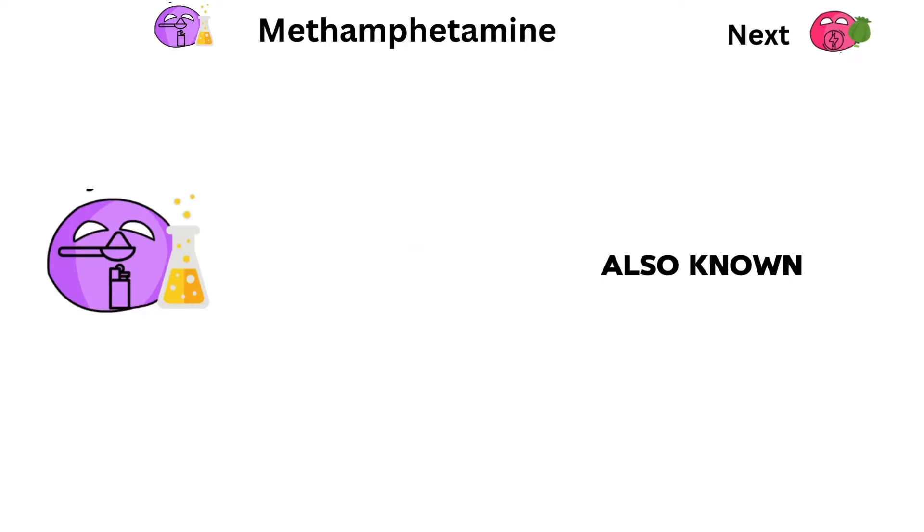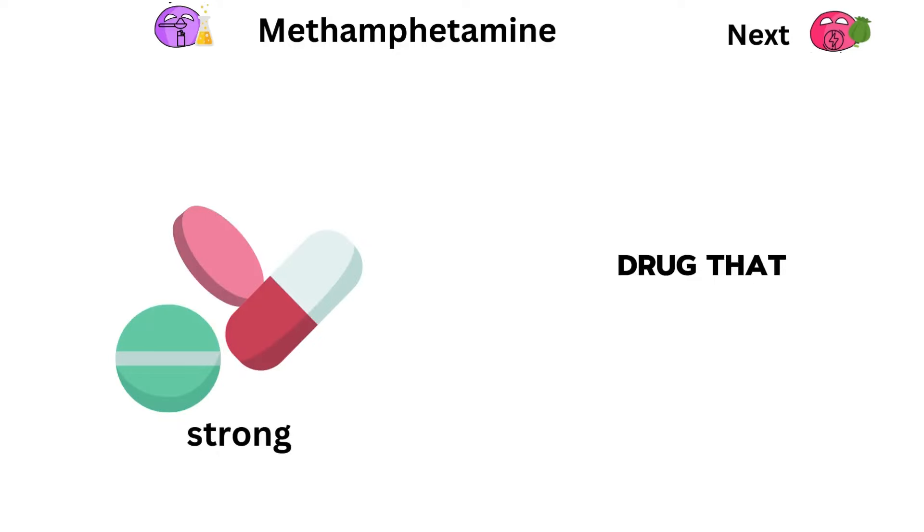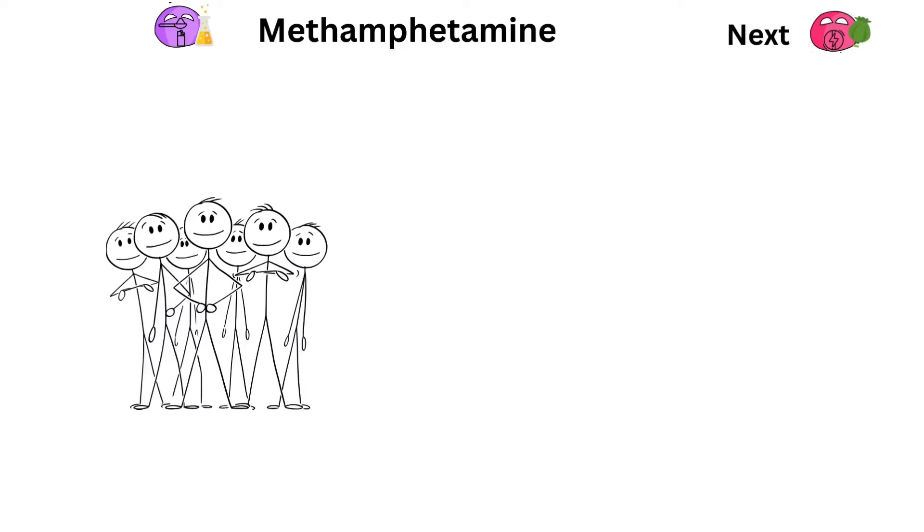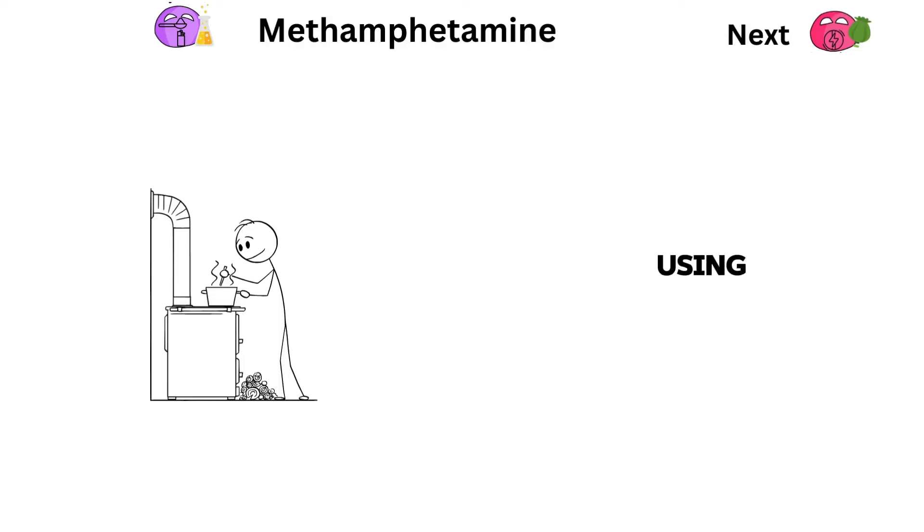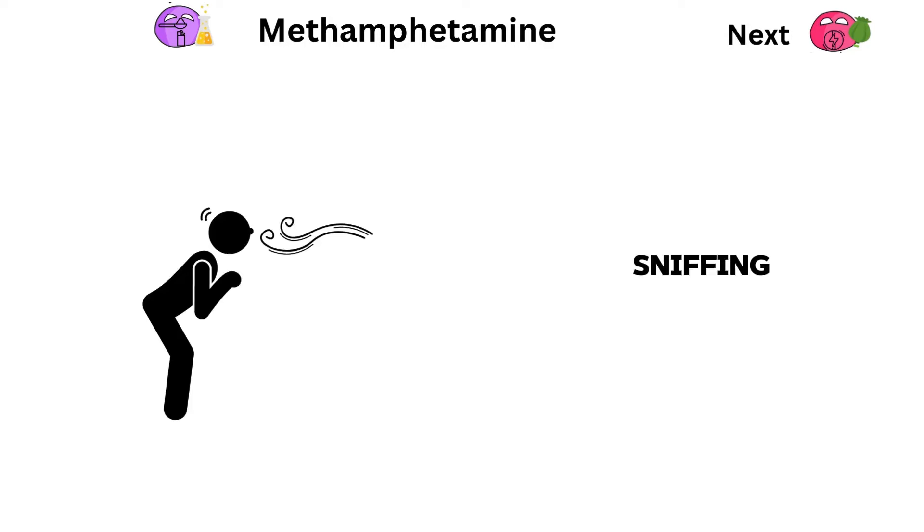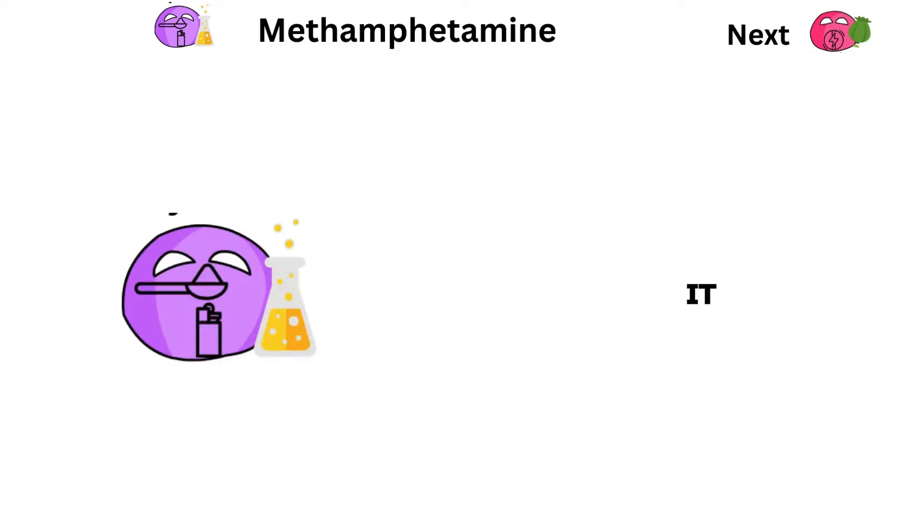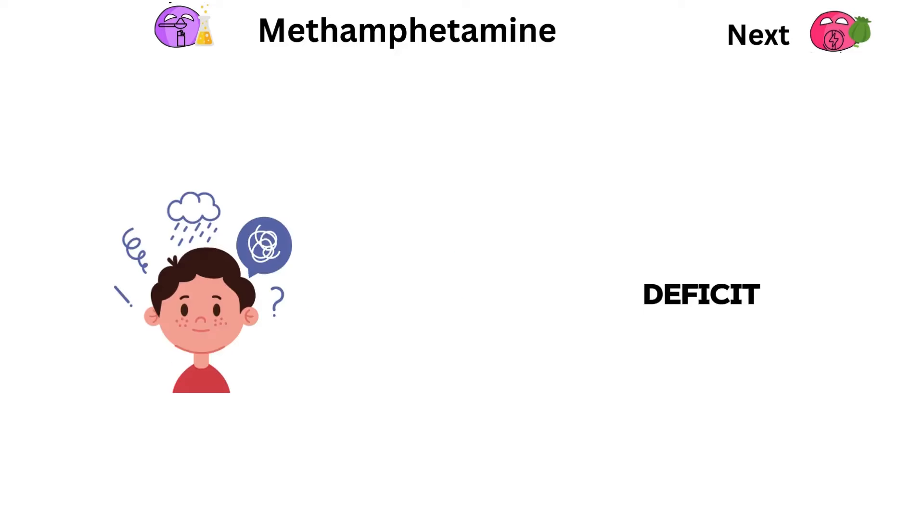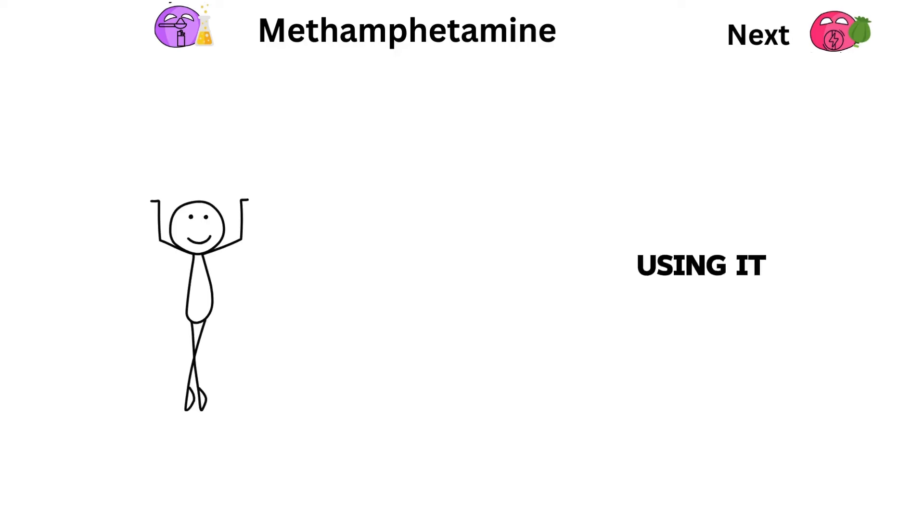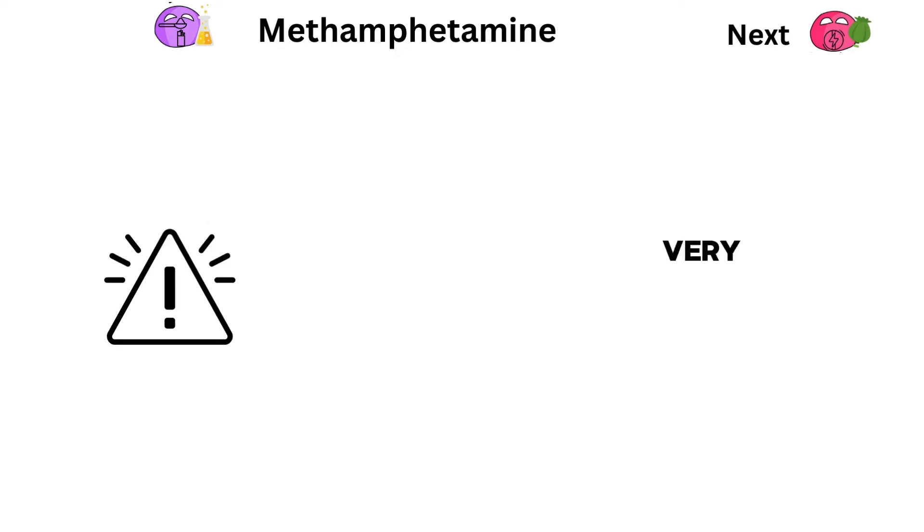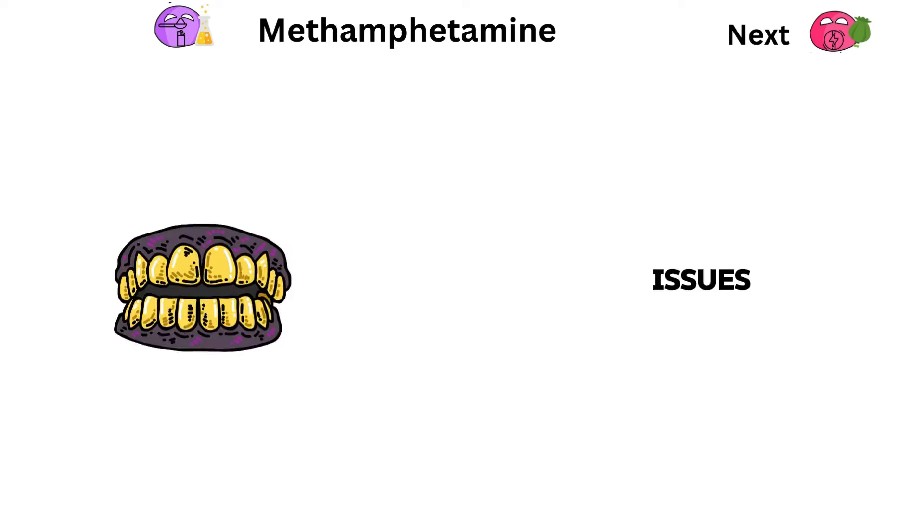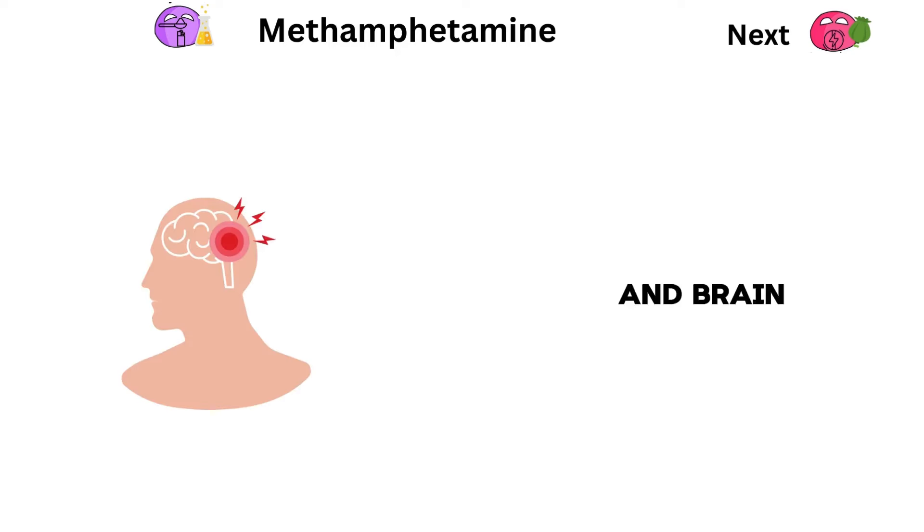Methamphetamine, also known as meth, is a strong drug that speeds up the brain. People usually make it secretly using certain chemicals. They take it by swallowing, sniffing, smoking, or injecting it. Although it's used in some medicines for attention deficit hyperactivity disorder and obesity, using it for fun is very dangerous. It can lead to addiction, heart issues, bad teeth, meth mouth, and brain damage.